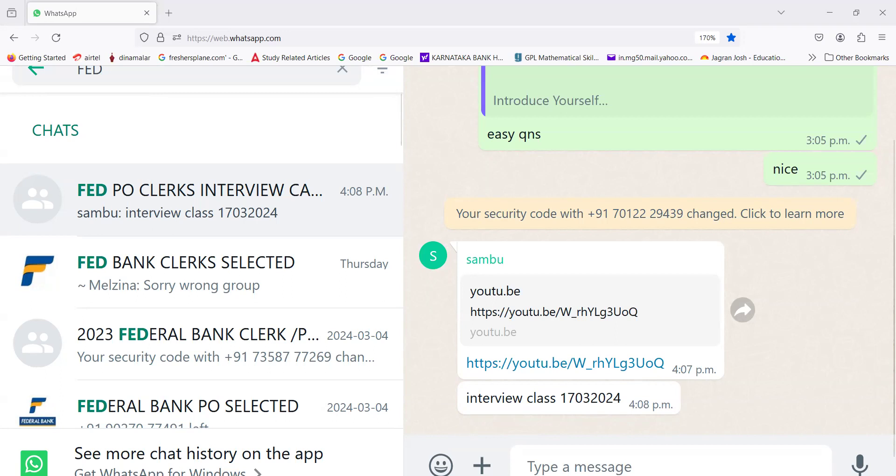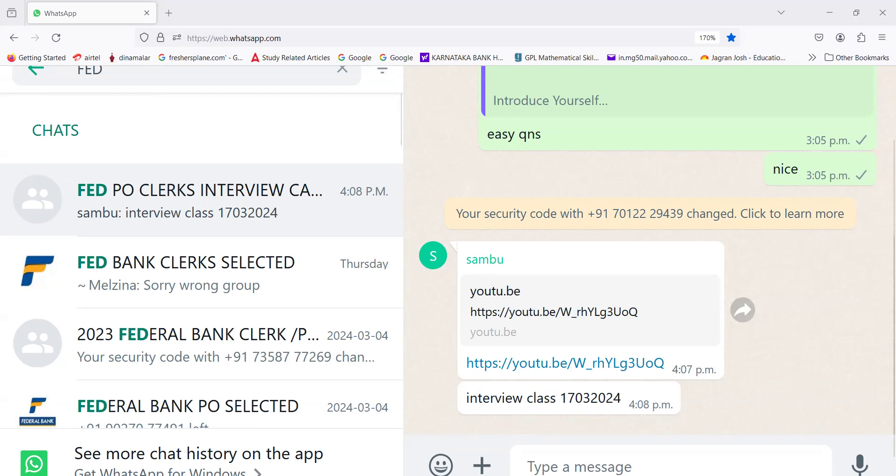Finance Minister Mrs. Nirmala Sitharaman, Commerce and Industry Minister Piyush Goyal, RBI Governor Shaktikanta Das, President of World Bank Ajay Banga, IMF MD Kristalina Georgieva. US Dollar roughly 83, Pound Sterling roughly 106, Euro 91.